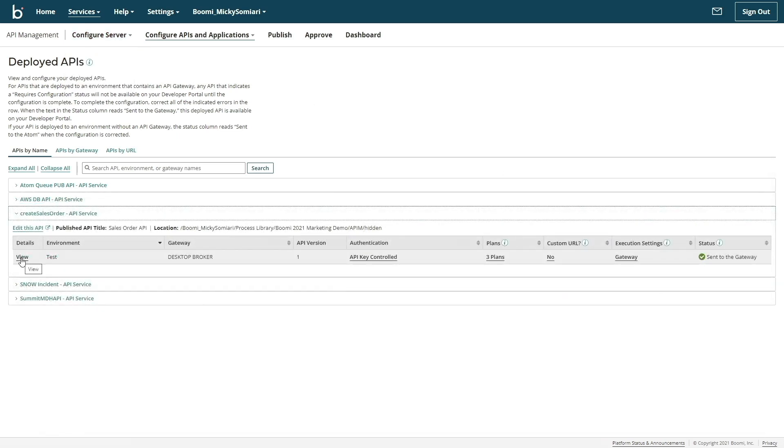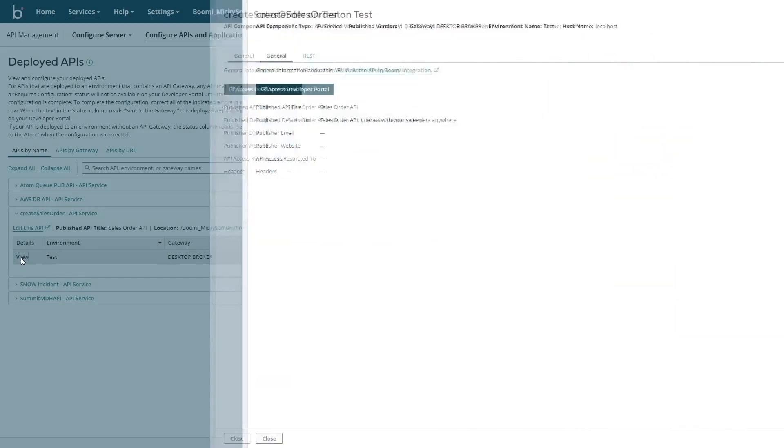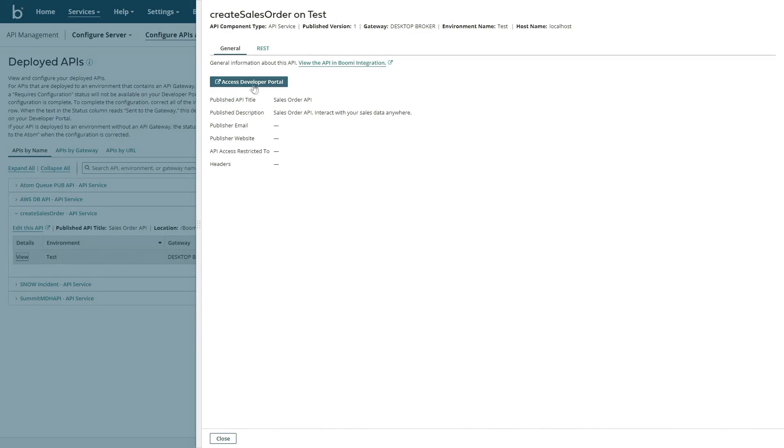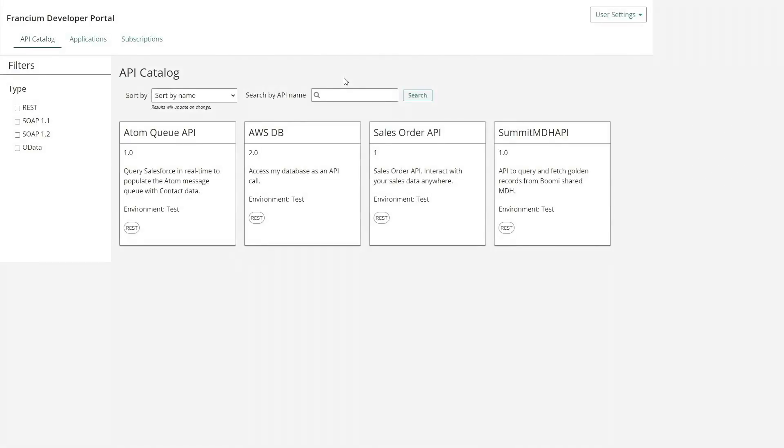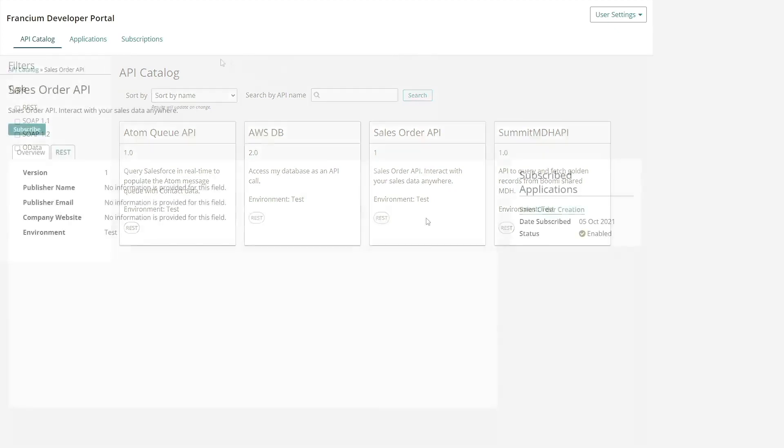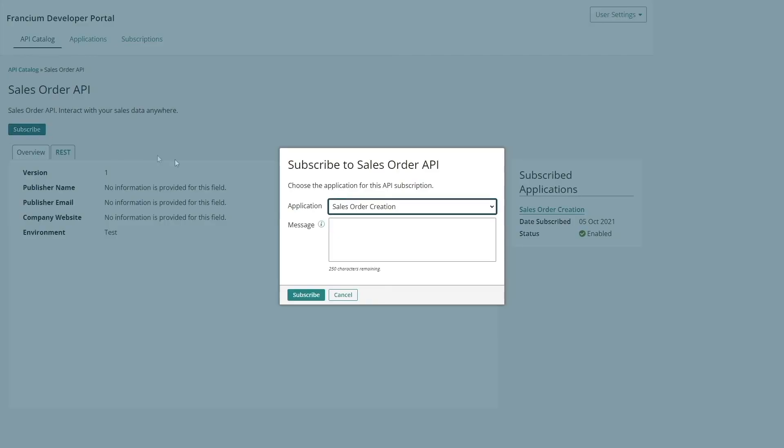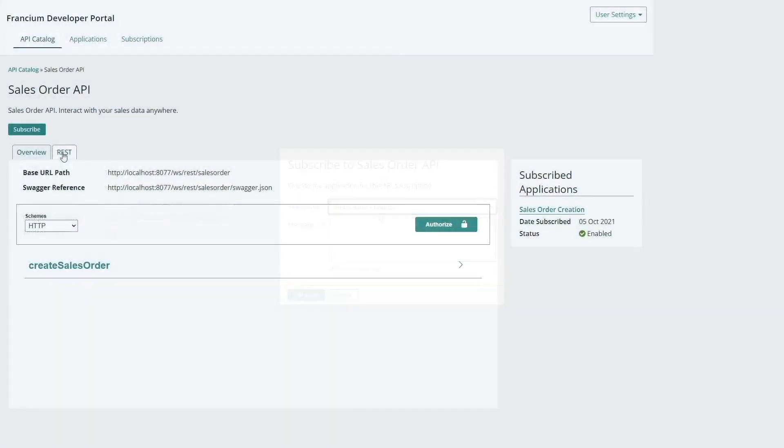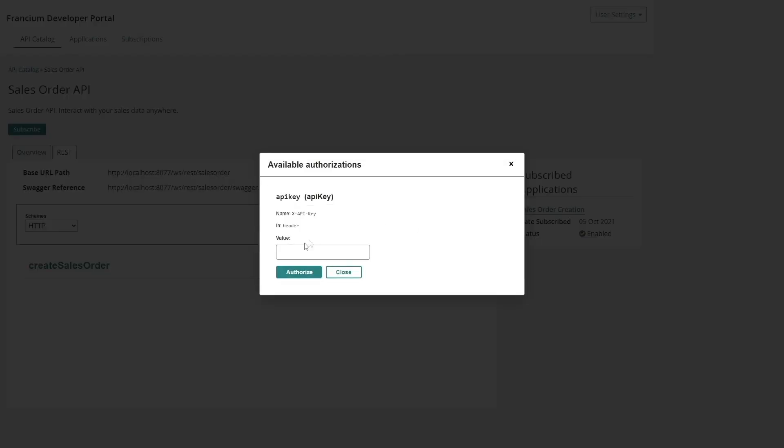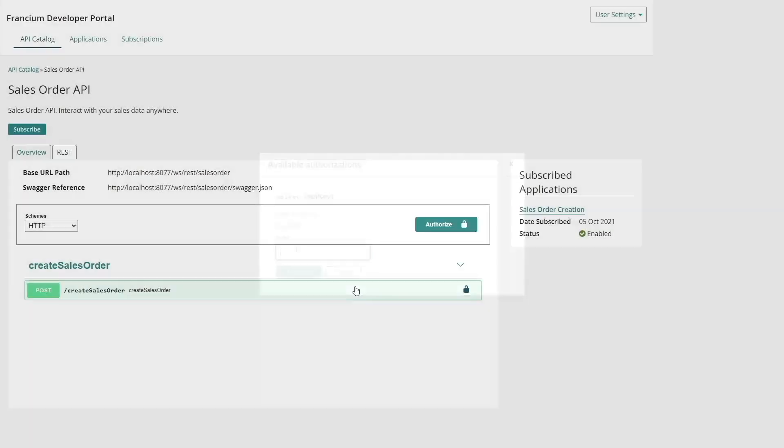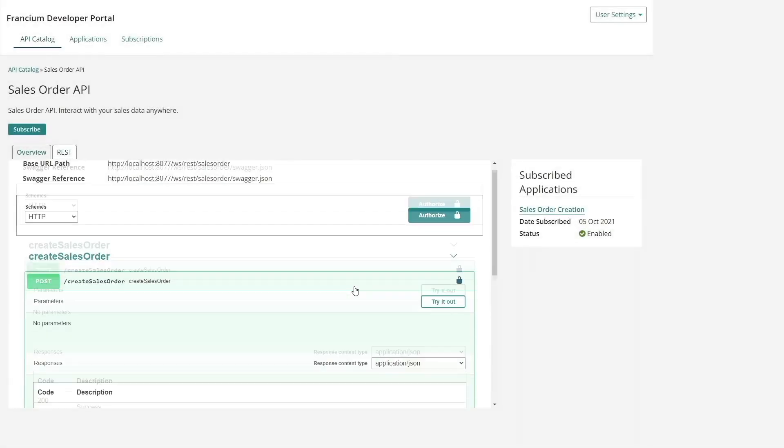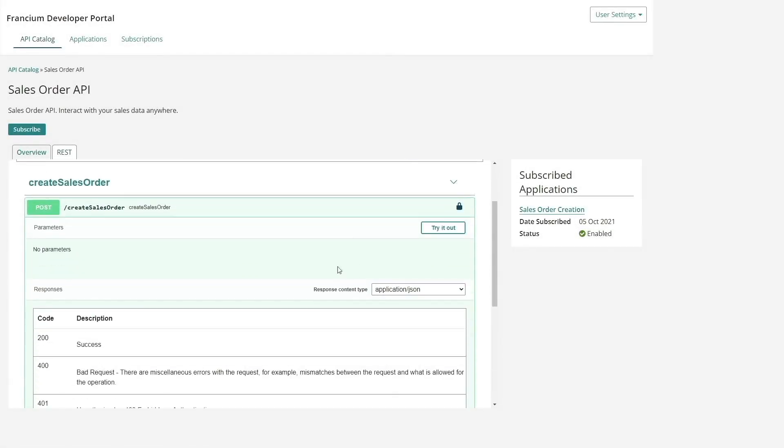Let's jump into the self-service developer portal and take a look at the API that we just created. The homepage of the developer portal can be customized and shows us all our available APIs. Here, I have the ability to subscribe, authenticate via an API key, and use the APIs directly in the Boomi platform.